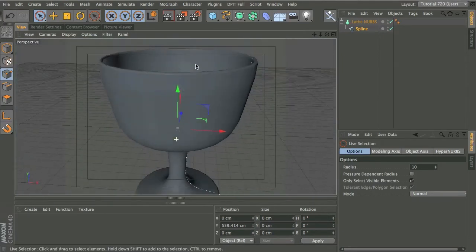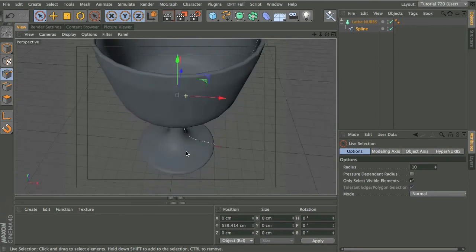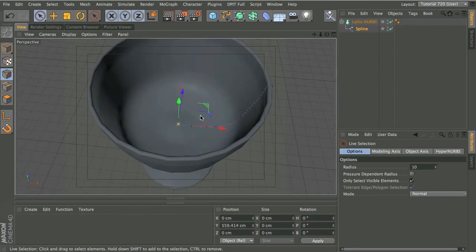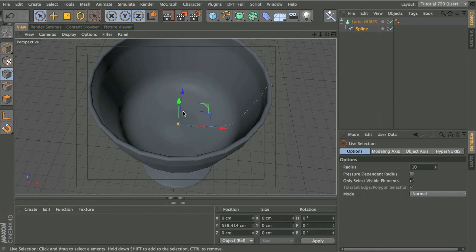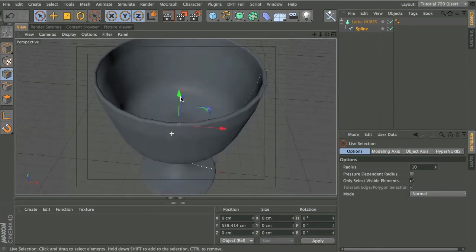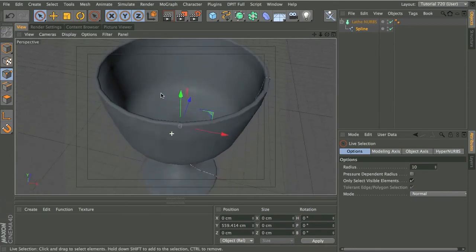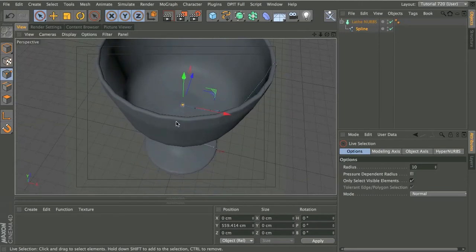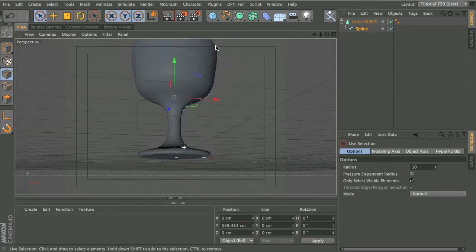Which sometimes might not be a problem, but if you're going to render this with a glass material, it will kind of destroy the illusion of all the caustics and the internal reflections and all that sort of thing going on. It can look very ugly.